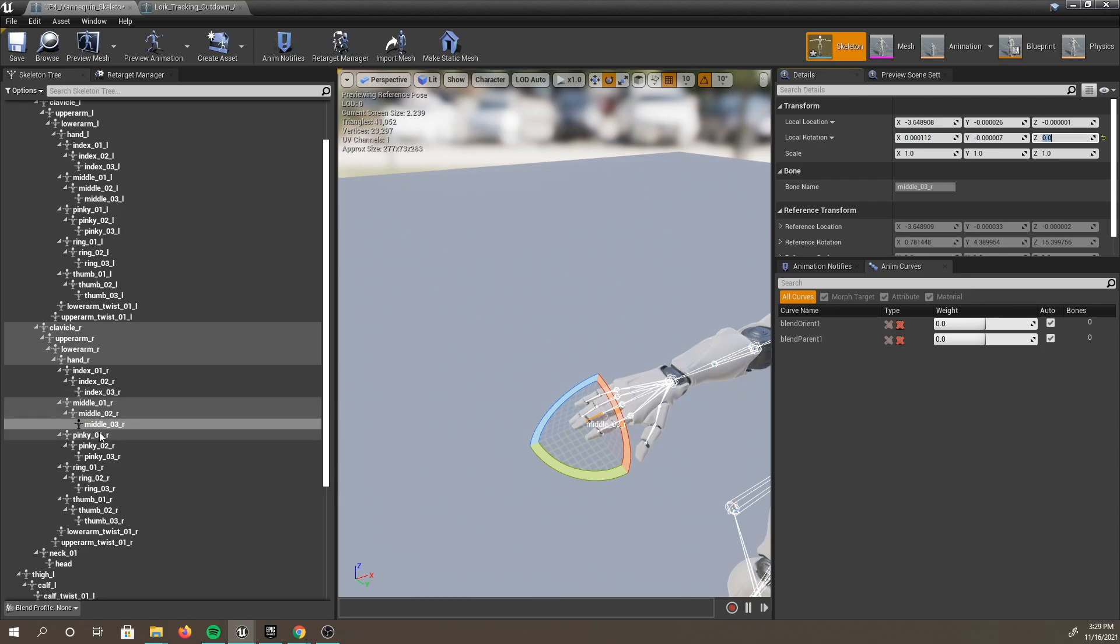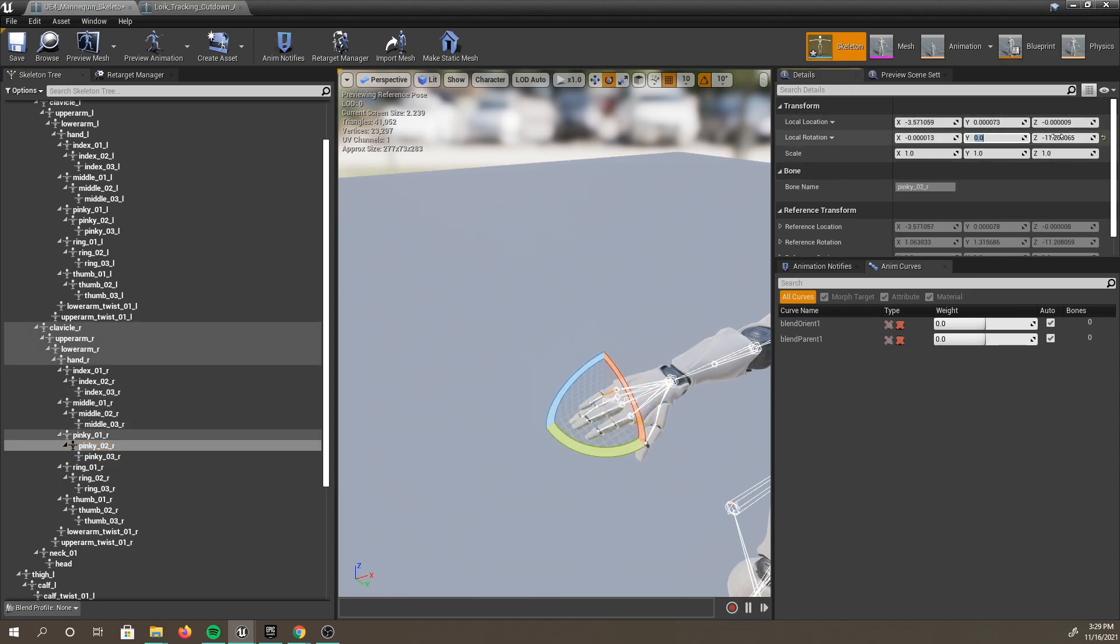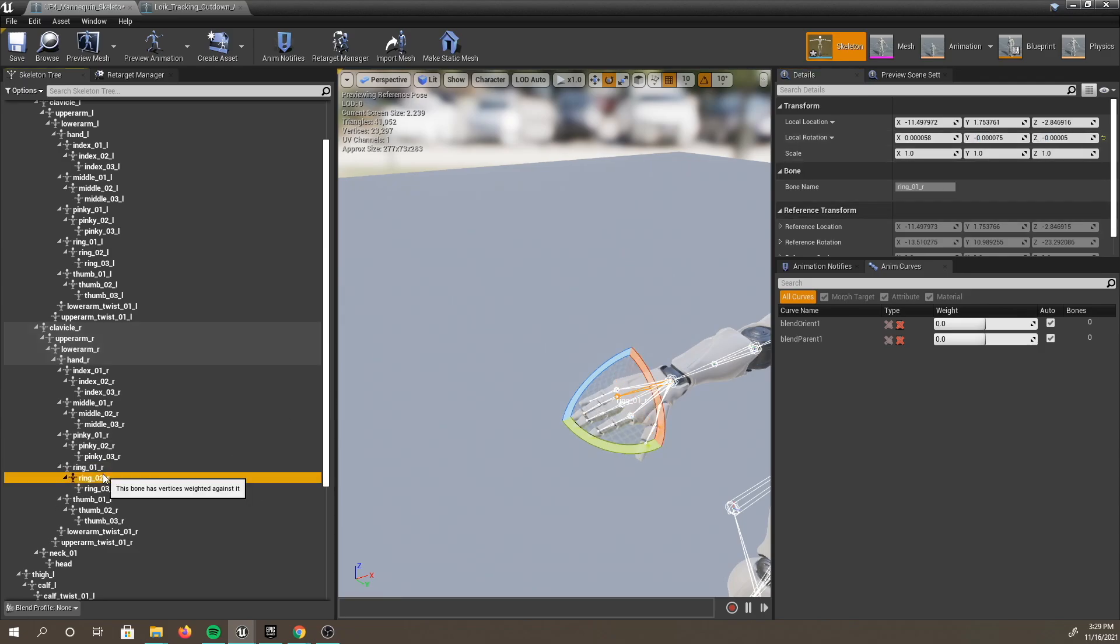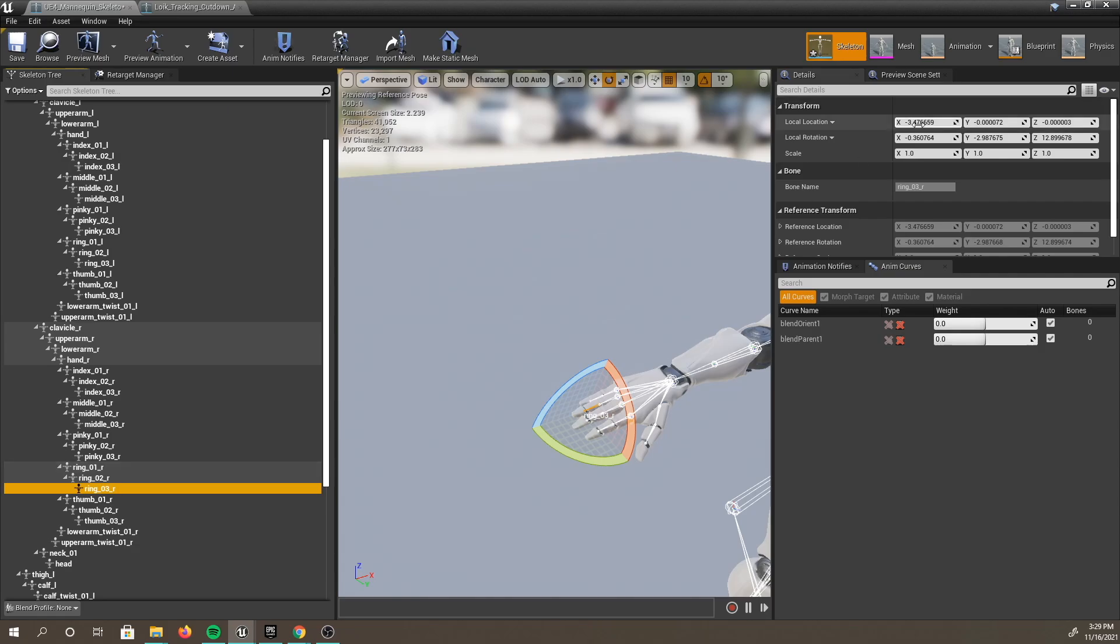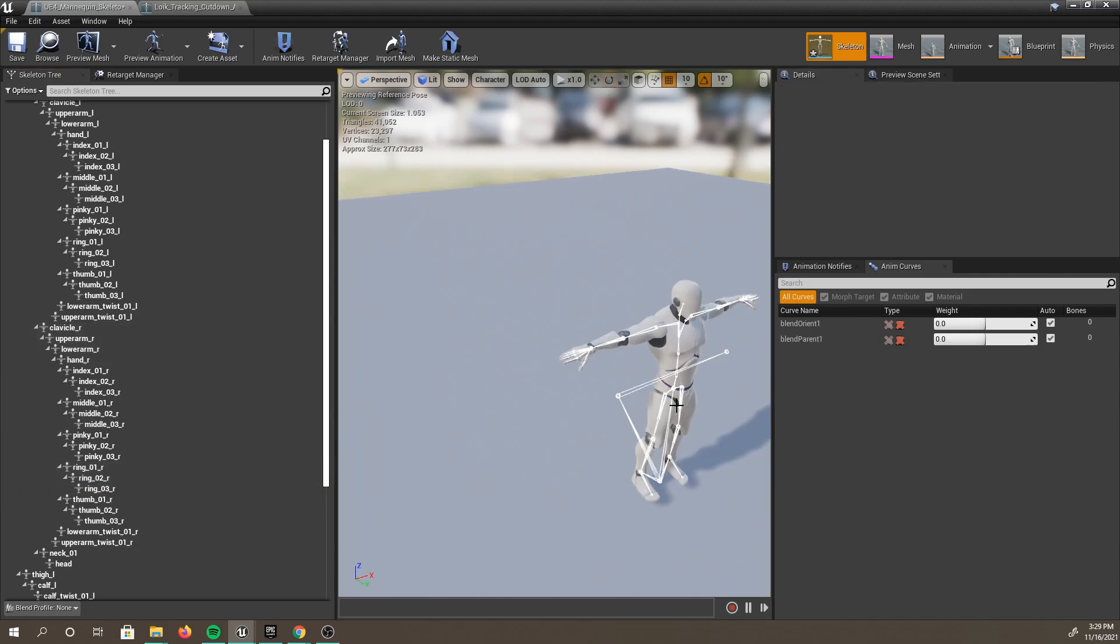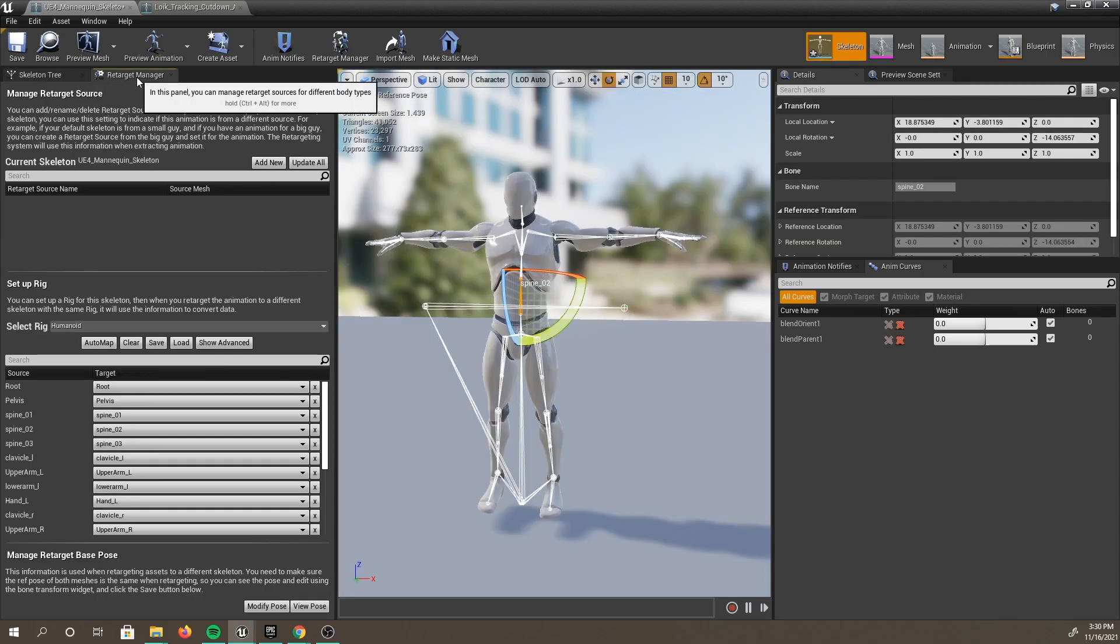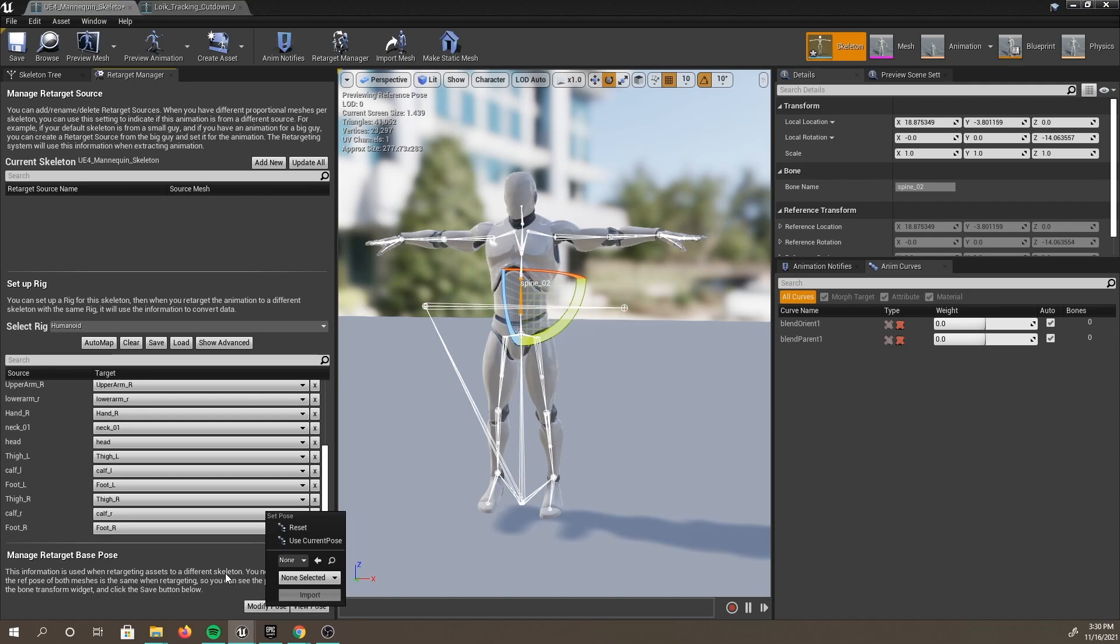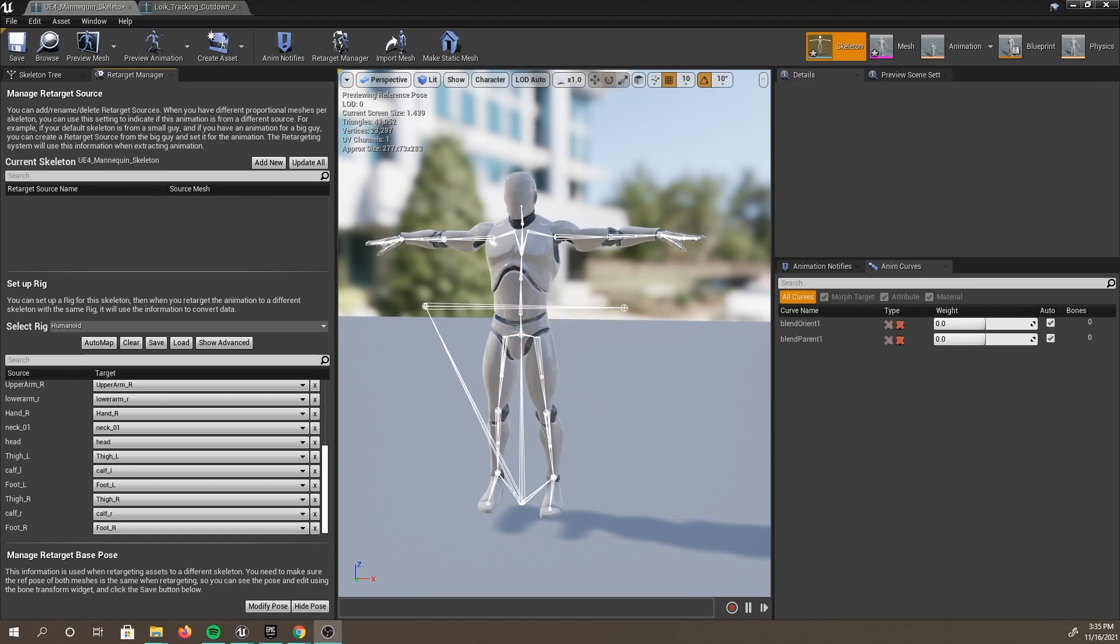And then use current pose, then save. Now that this default pose is fixed, let's go back to our UE4 mannequin.